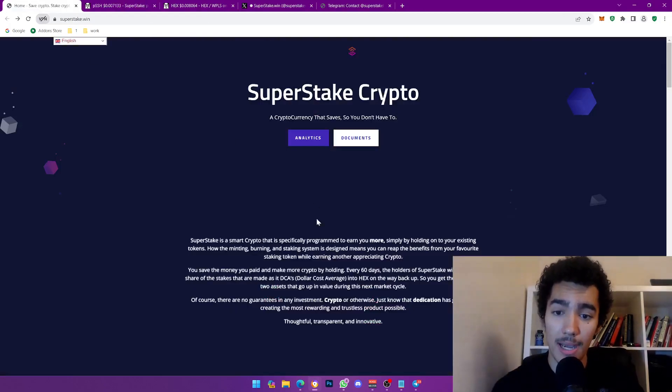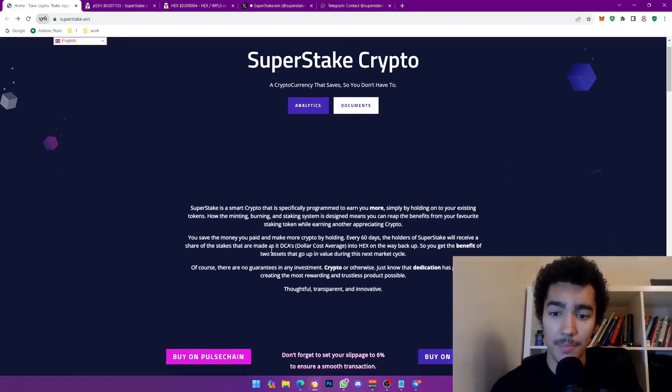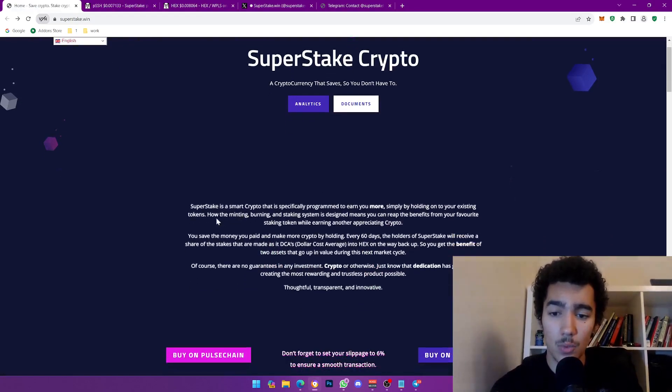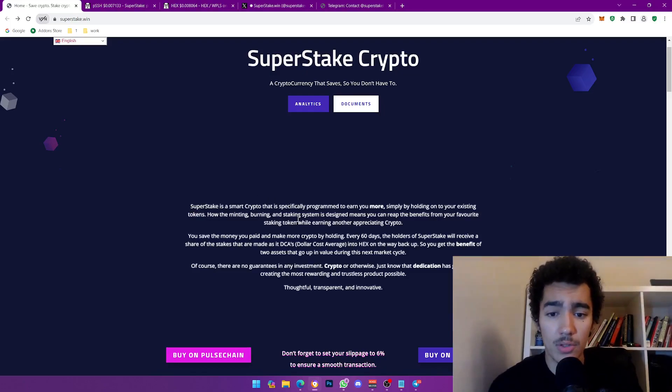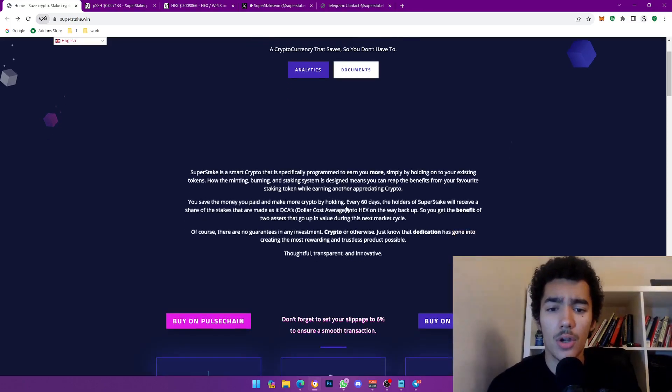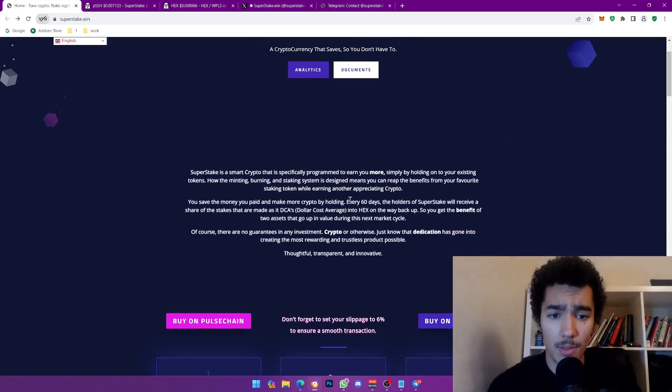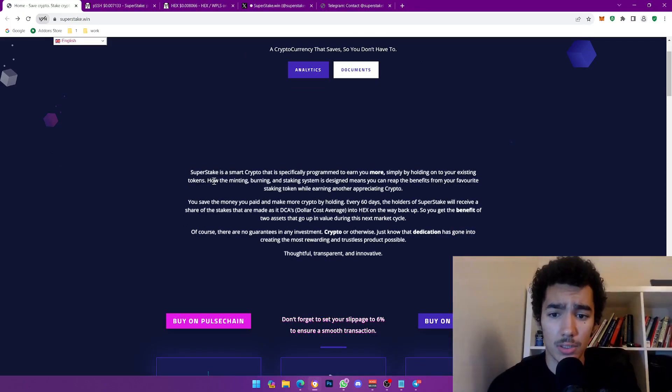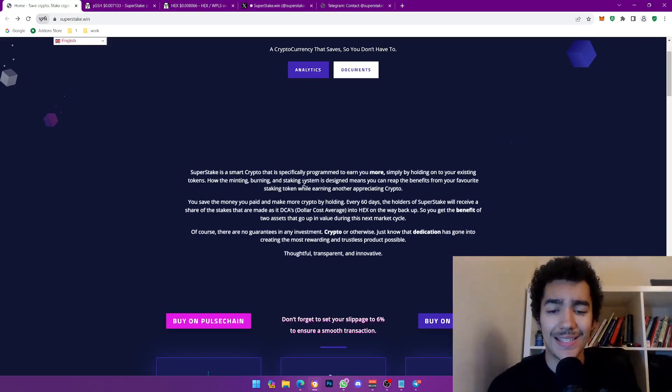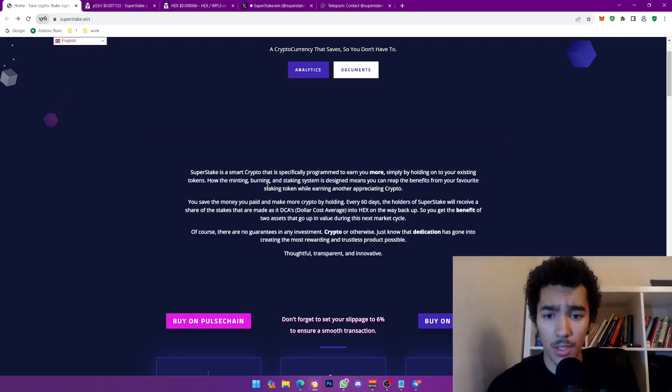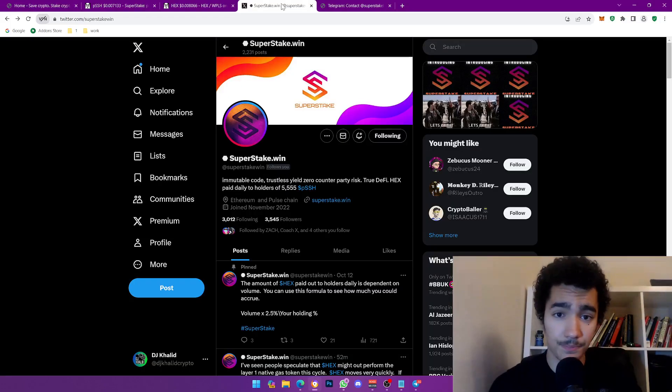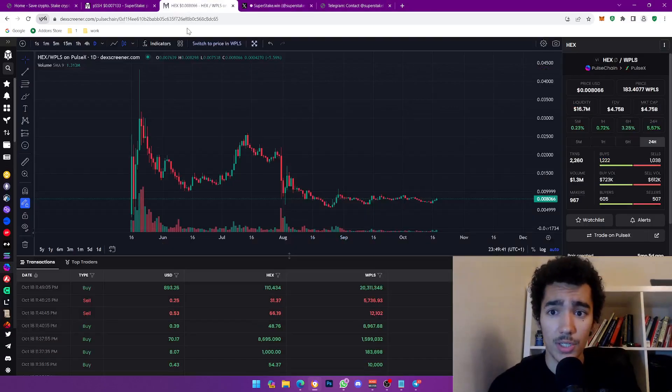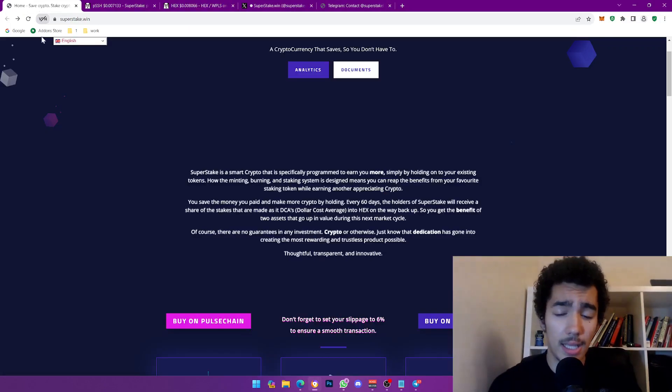We already established that this is a great entry point and there's a bullish signal on this. Going back to it, taking a step back, let's see what it is about, what's their vision. Super Stake is a smart crypto that is specifically programmed to earn you more simply by holding your existing tokens. How the minting, burning, and staking system is designed means you can reap the benefits from your favorite staking token while earning another appreciating crypto, which is Hex.